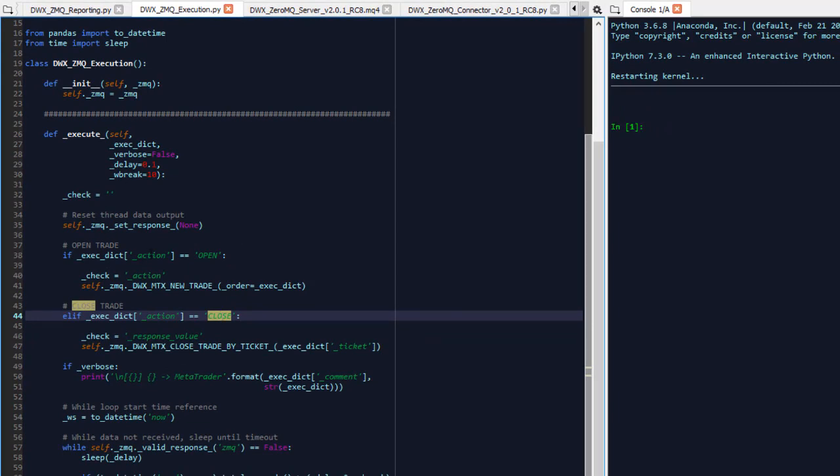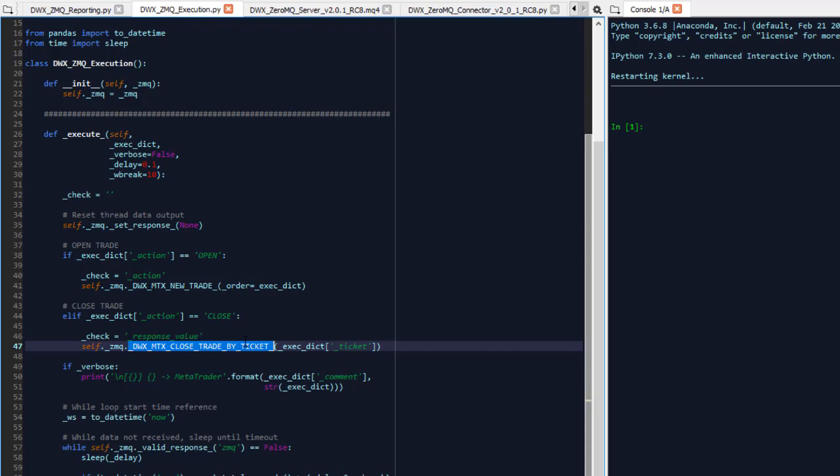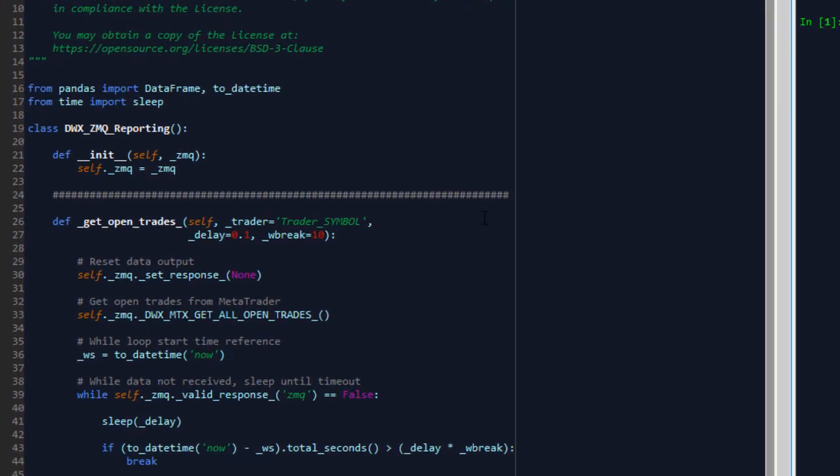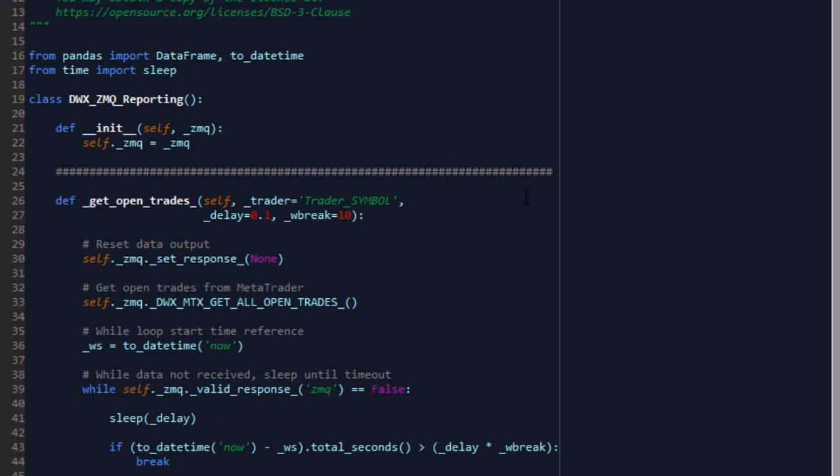In this function execute, we can send a new trade instruction, and we can close a trade by a ticket. So for us to be able to close a trade by a ticket number, we're going to need the ticket number. And the only way to retrieve that ticket number is by sending a get open trades instruction to MetaTrader via 0MQ. This, therefore, presents the need for us to have that functionality.